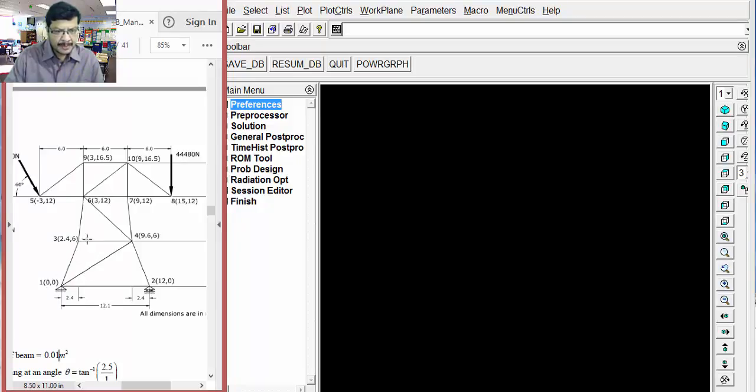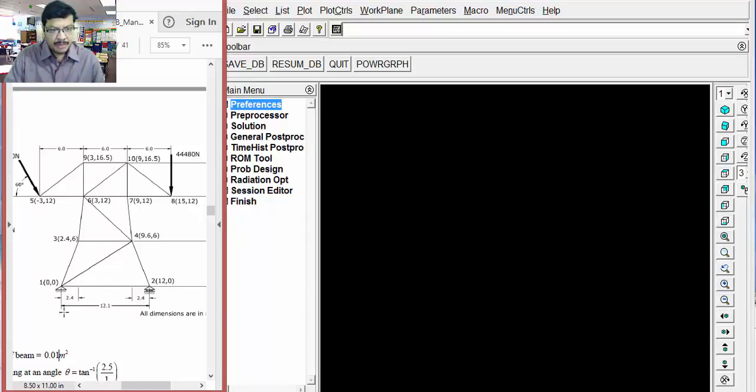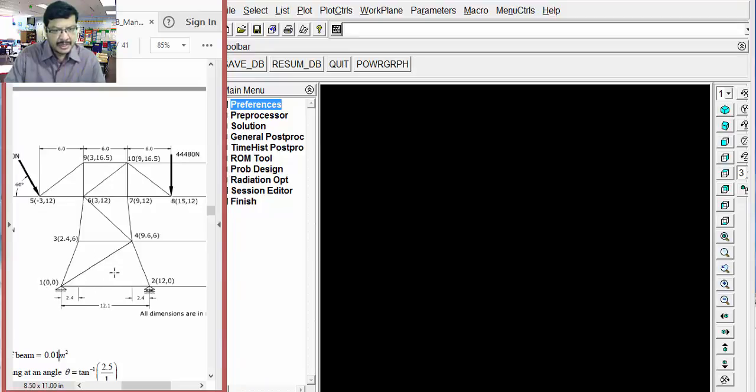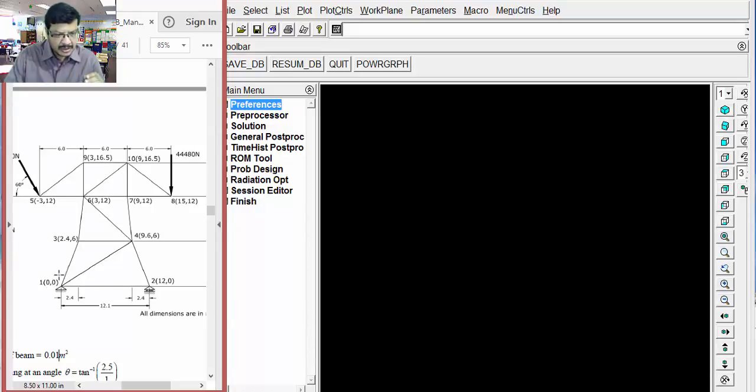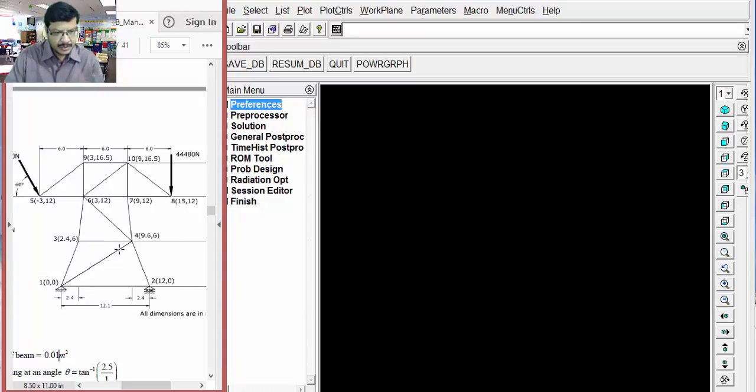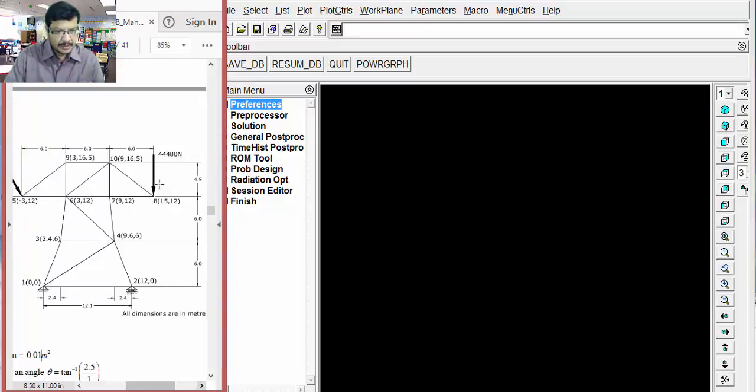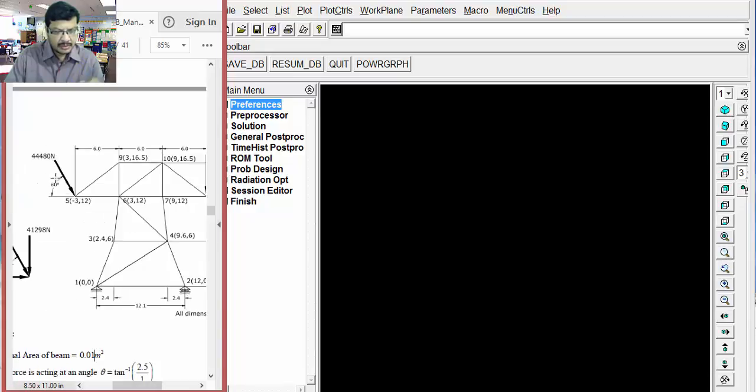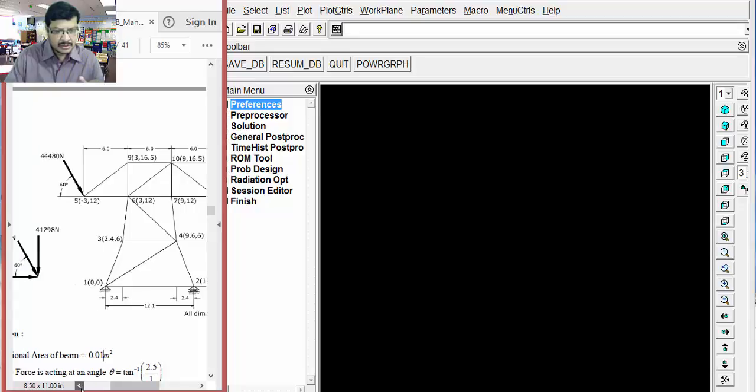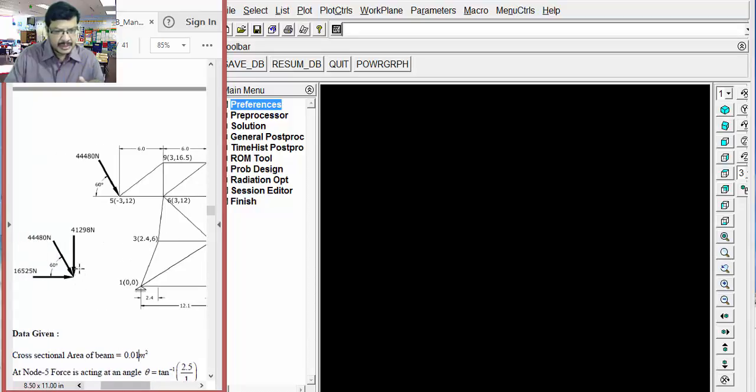To totally describe this problem, I have considered 10 nodes. By joining all these 10 nodes, I have created the elements as shown here. Based on the given dimensions, you consider this as origin and note down the coordinates for all the elements as shown here. We have applied one vertical load. On the other side, one inclined load is acting at an angle of 60 degrees. That's why that inclined load I am splitting into its components, horizontal component and vertical component.